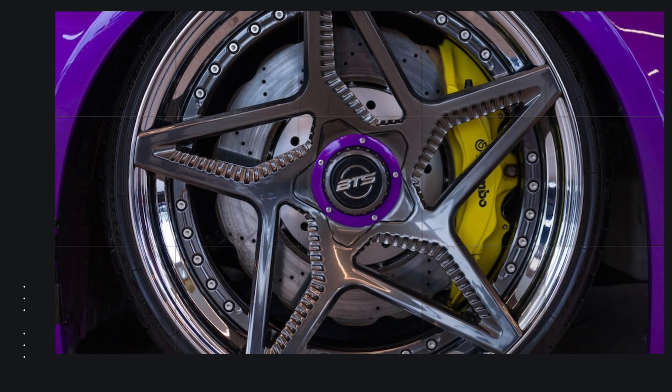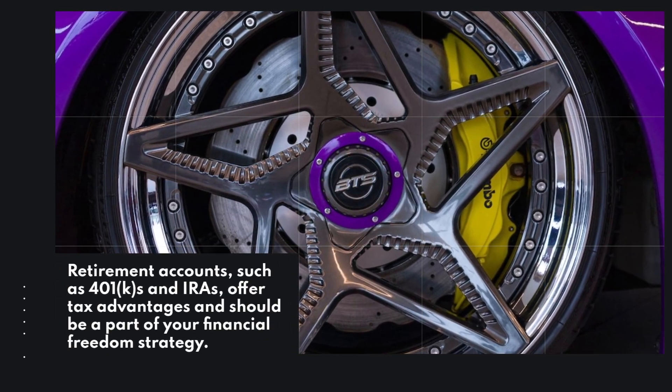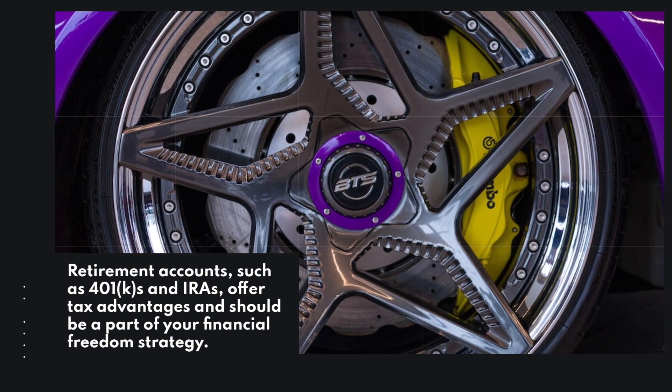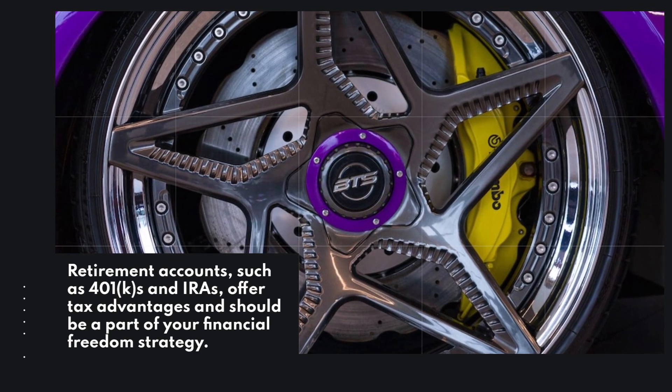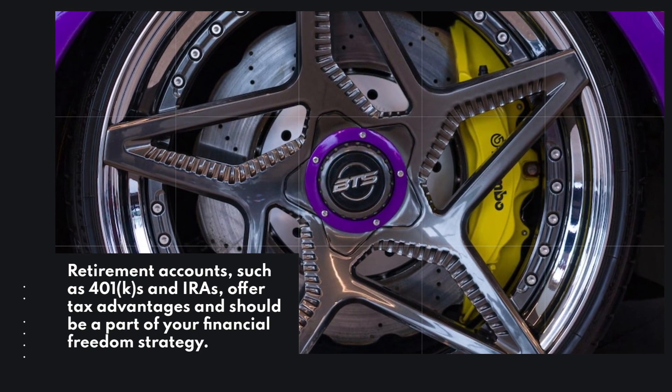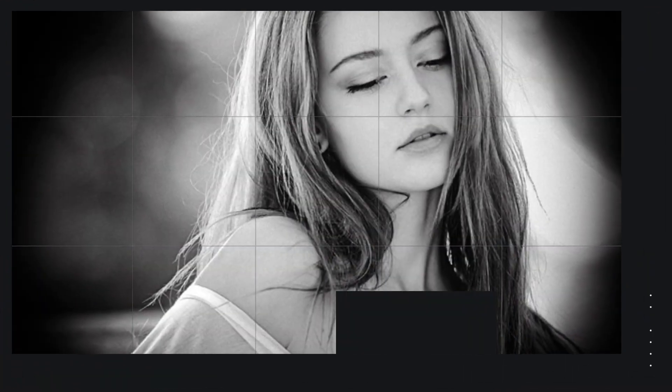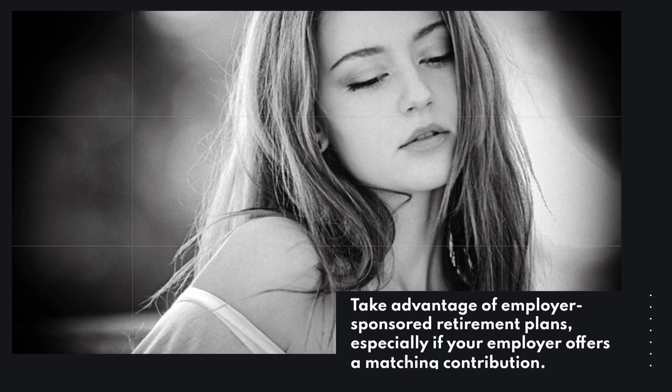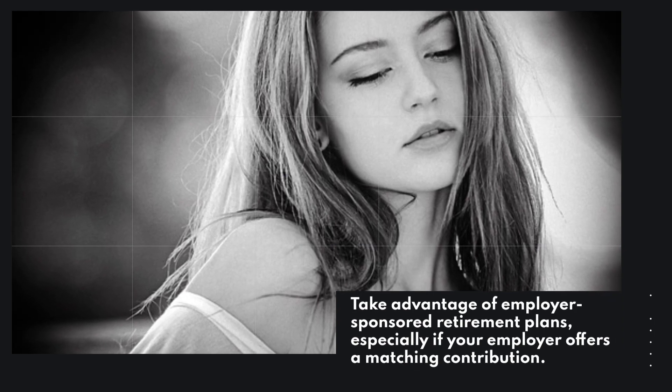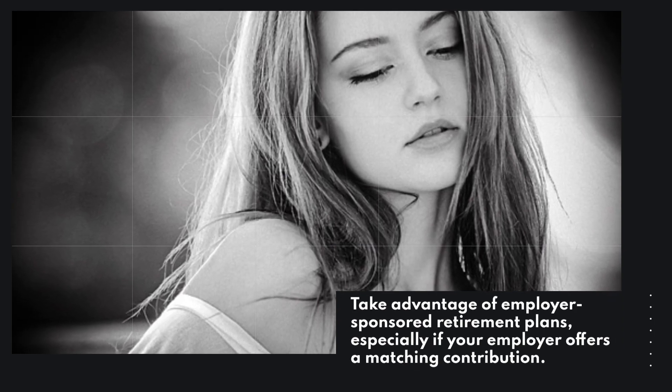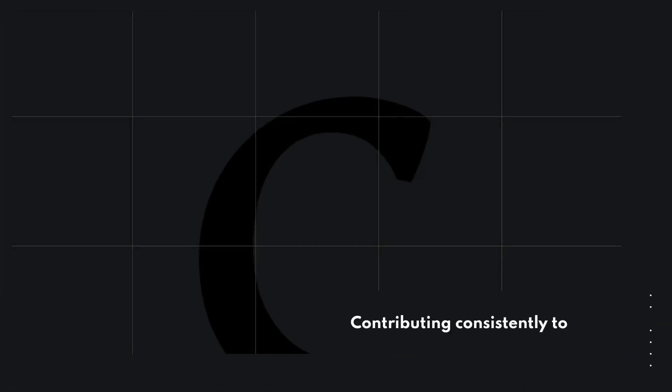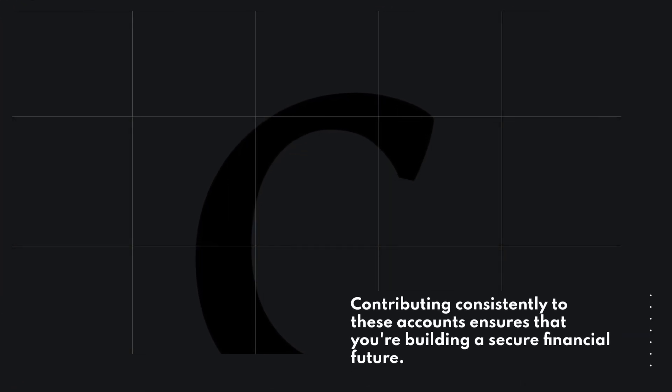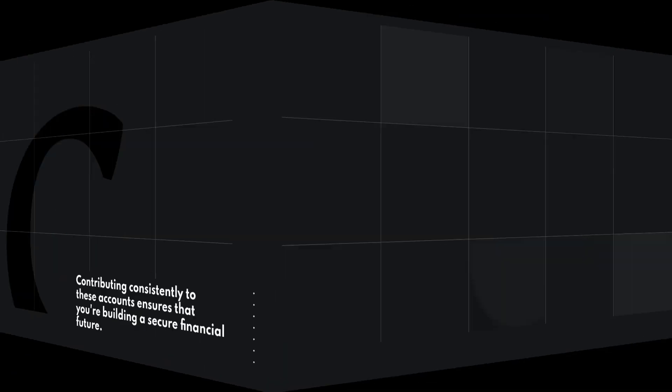Retirement accounts, such as 401ks and IRAs, offer tax advantages and should be a part of your financial freedom strategy. Take advantage of employer-sponsored retirement plans, especially if your employer offers a matching contribution. Contributing consistently to these accounts ensures that you're building a secure financial future.